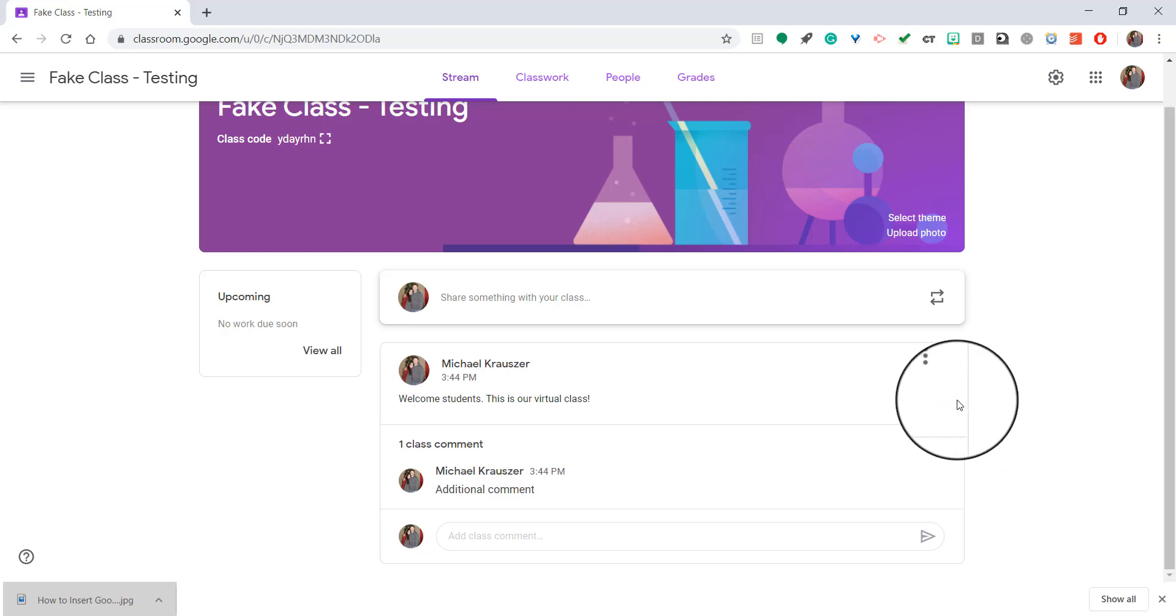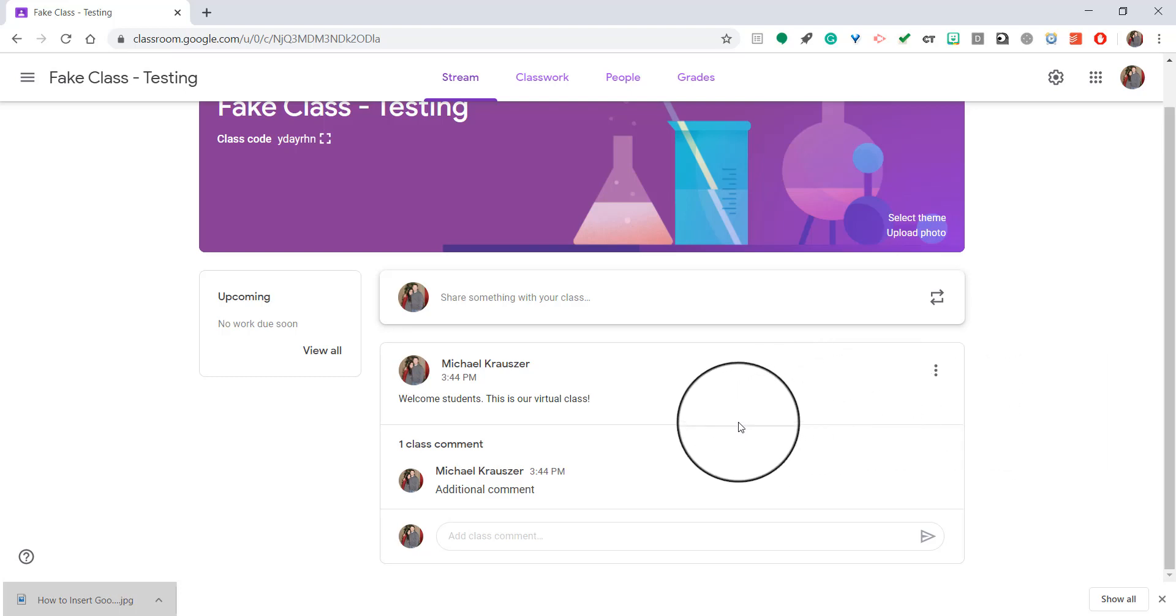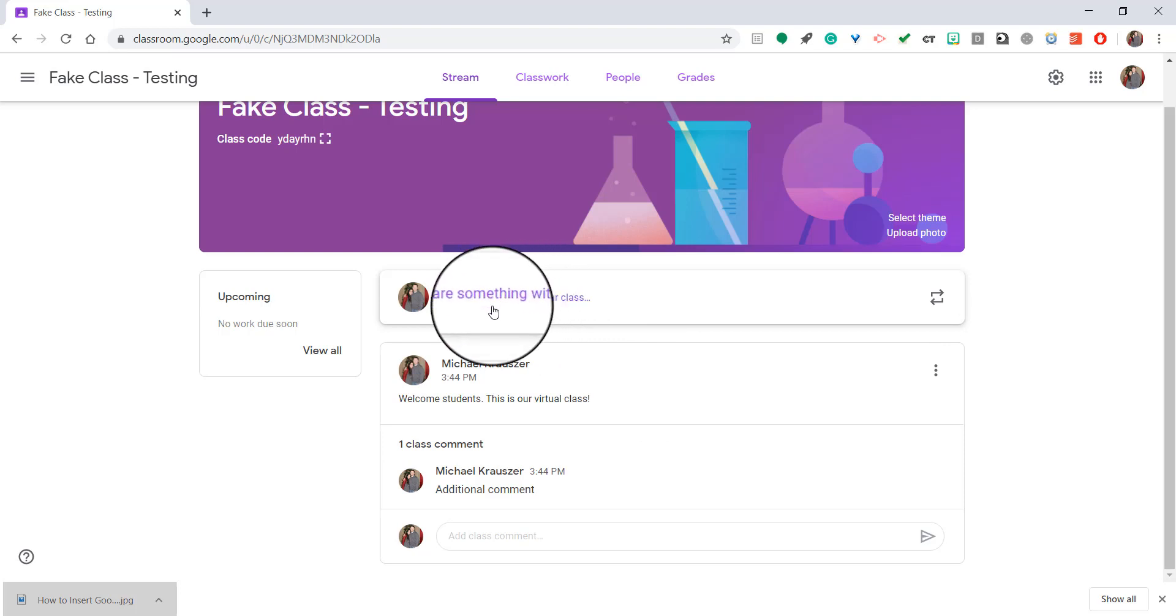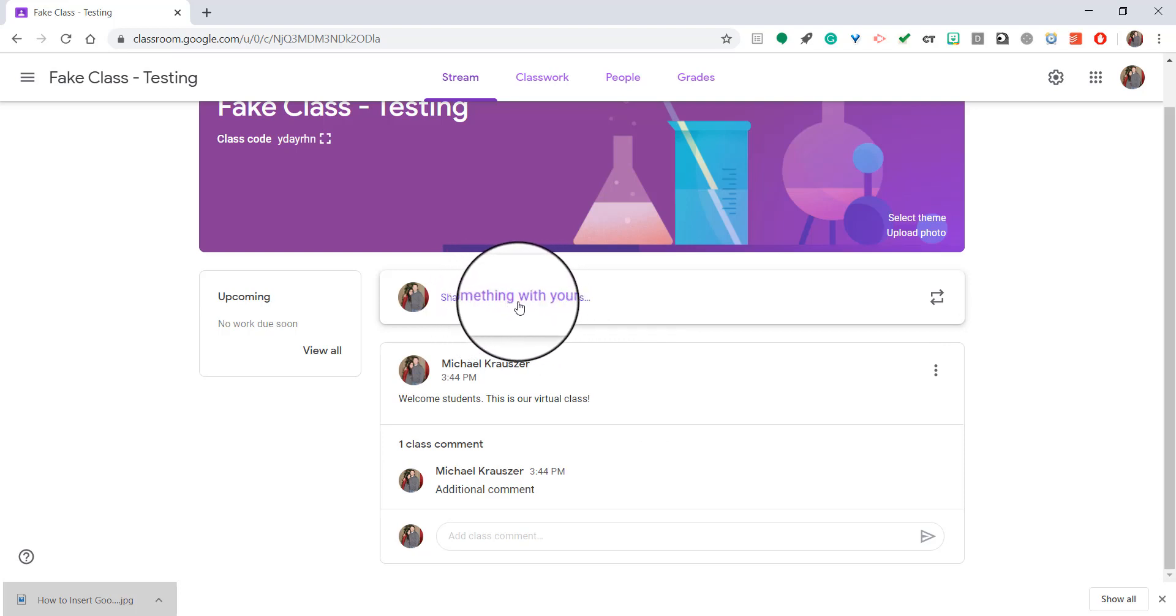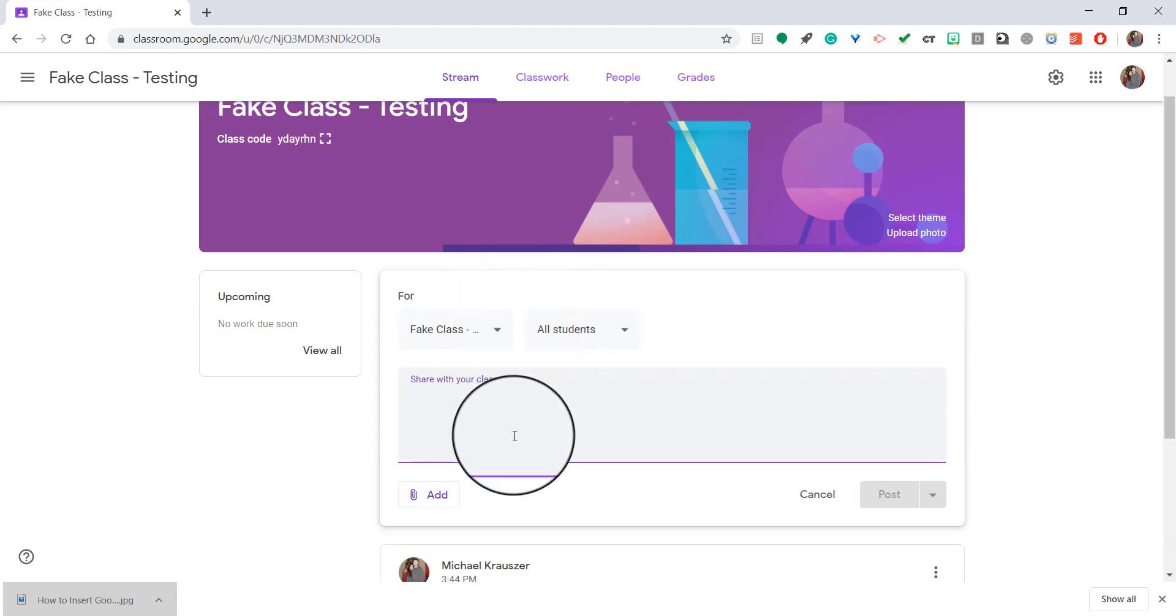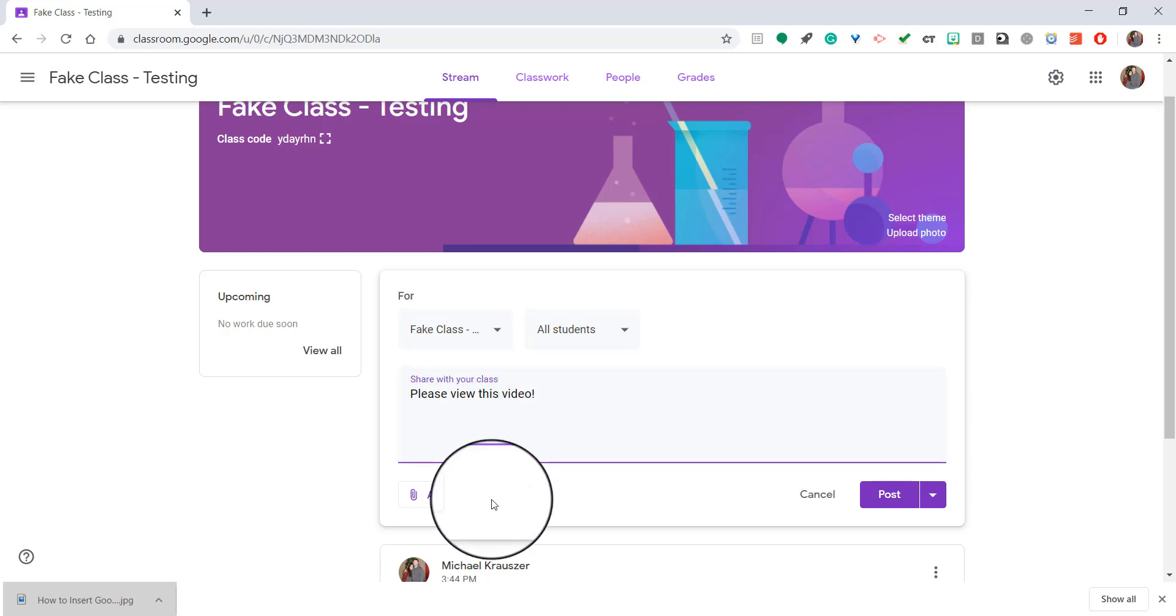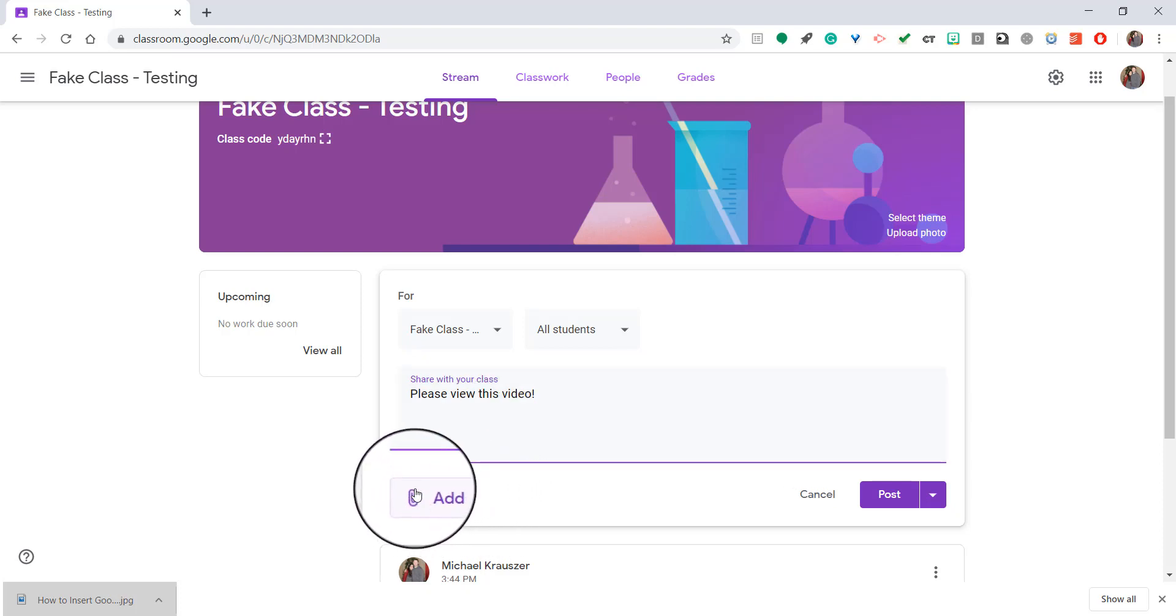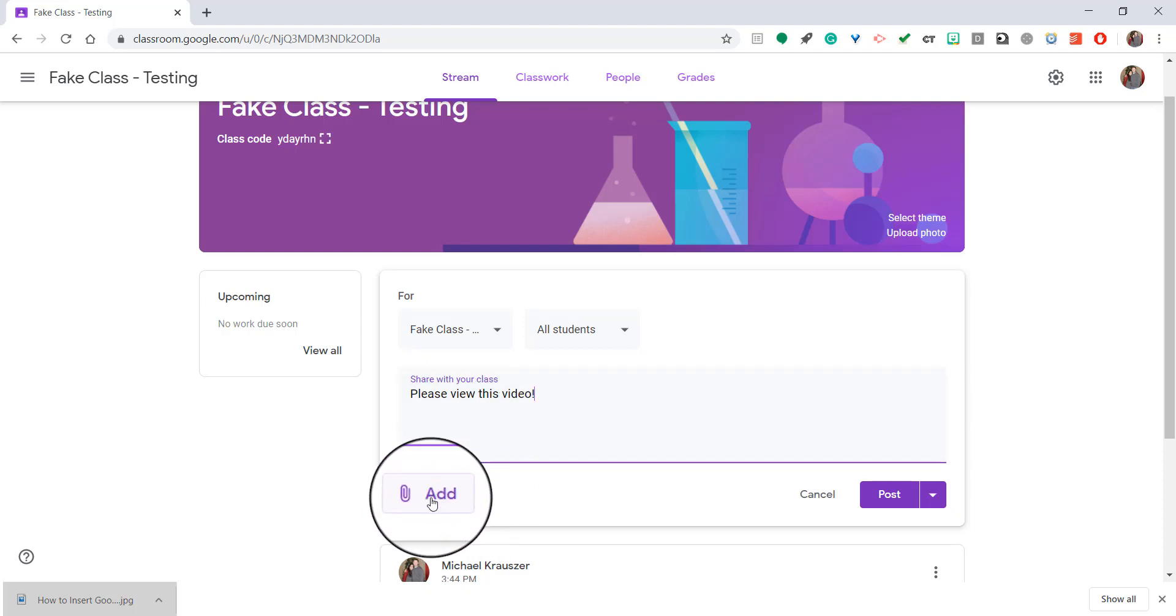Now, when you're posting an announcement, there's a couple other things you can do as well. Once again, if I want to get started, I click right here where it says share something with your class. And I'm going to ask them, please view this video. And then down at the bottom, you'll see a little paper clip that says add. You want to click on that.